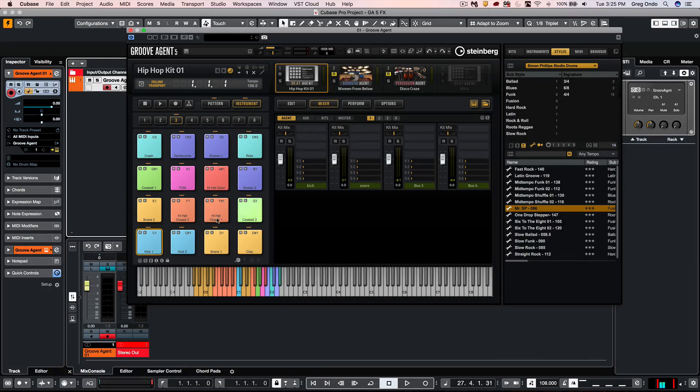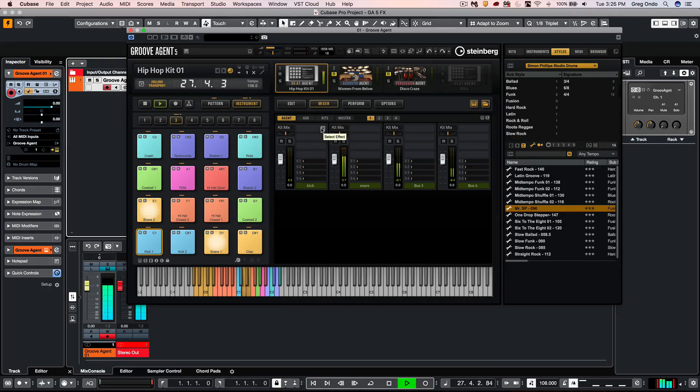If I wanted to add an EQ to my kick drum bus as an insert...